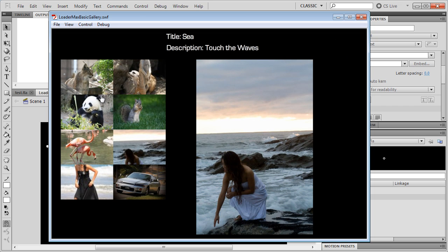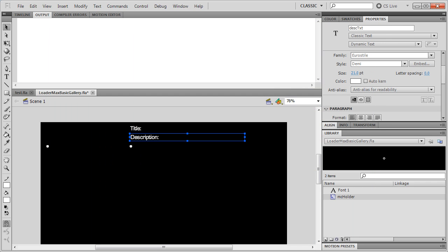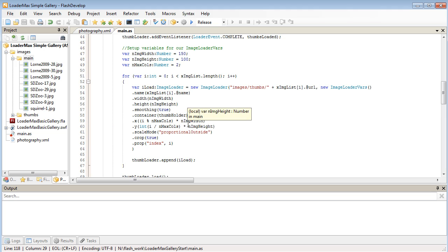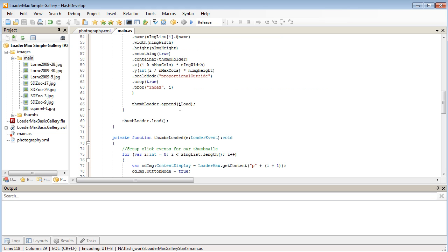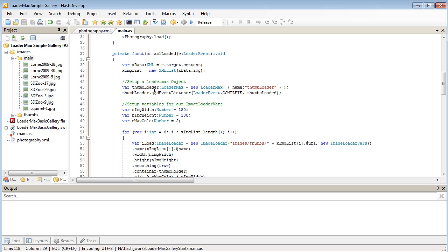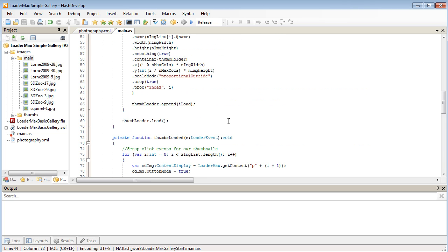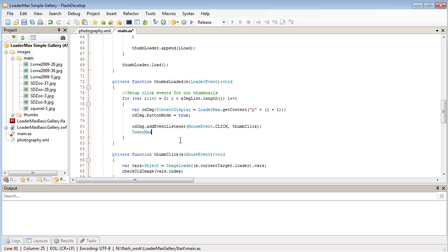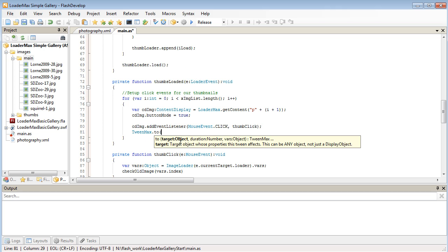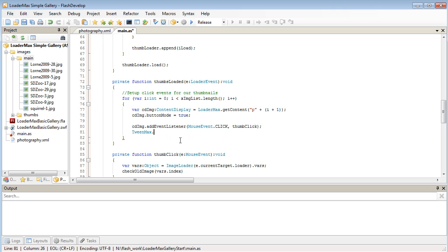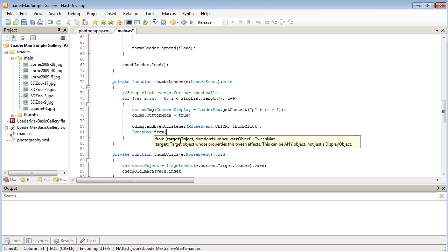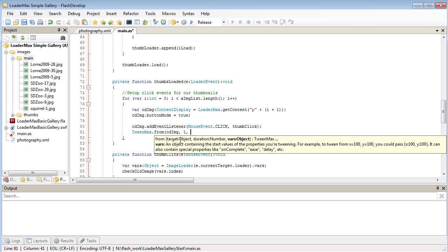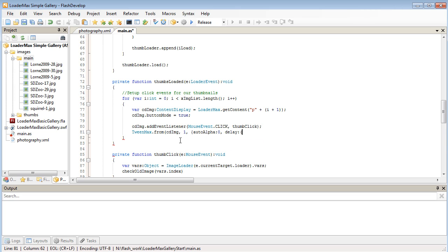One more thing I'm probably going to do is just get these thumbnails to fade in as soon as the gallery loads up. So I'm going to head back up to where we've finished loading our thumbnails, which will be in our thumbs loaded function up here. So when it's loaded, I'm going to create a TweenMax. And we're going to be fading these in. So actually, let's do a from instead of a to. So we're going to be fading in our ContentDisplay image variable. We'll do it over one second. And we'll set the auto alpha to be zero at the start, so it's going to fade in to whatever it currently is. And we'll give it a delay of i multiplied by 0.2.